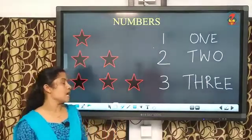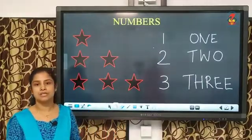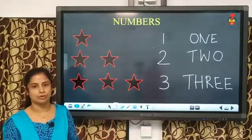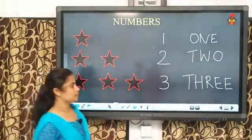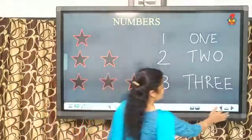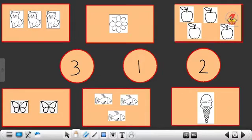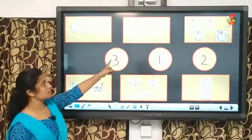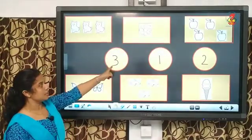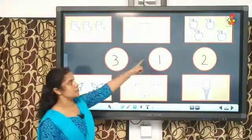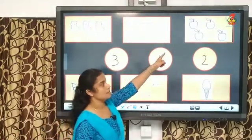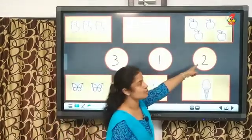Now, children, I will show you some pictures on the board. So, all of you look into the board. So, here you can see some pictures inside the box as well as some numbers inside the circle. Did you see? What are these numbers? This is 3, this is 1, and this is 2.